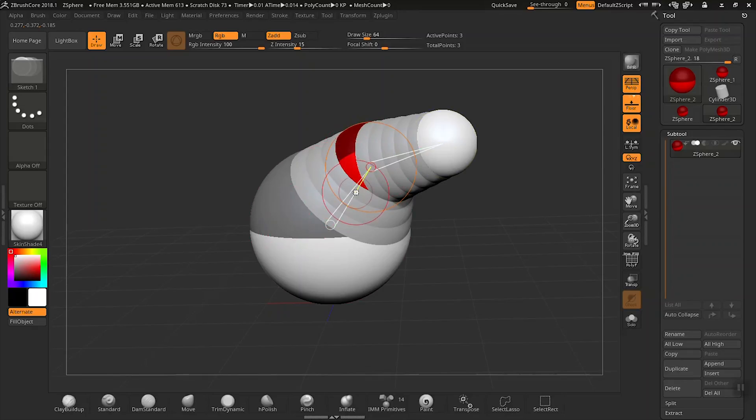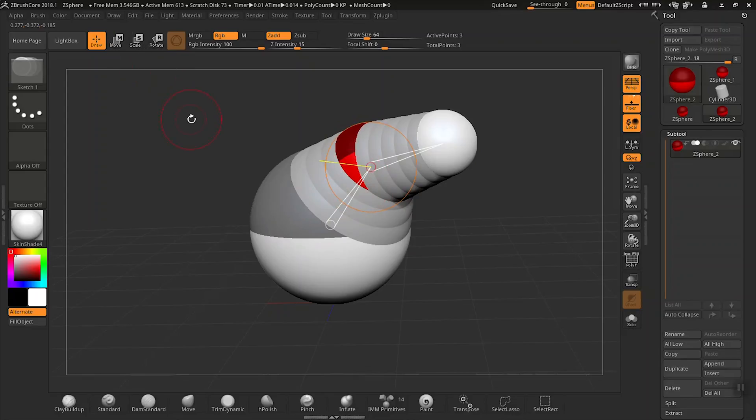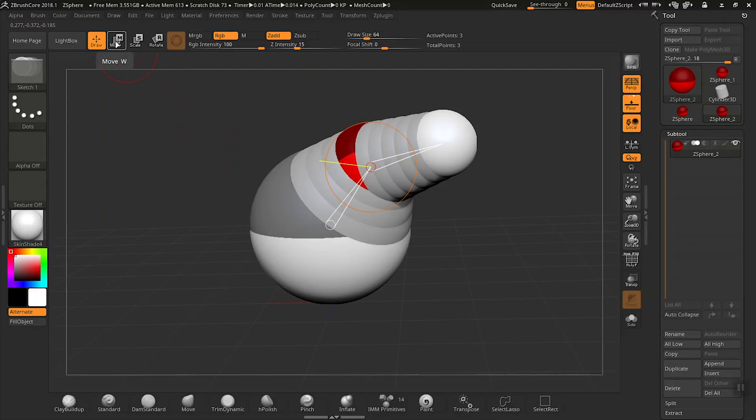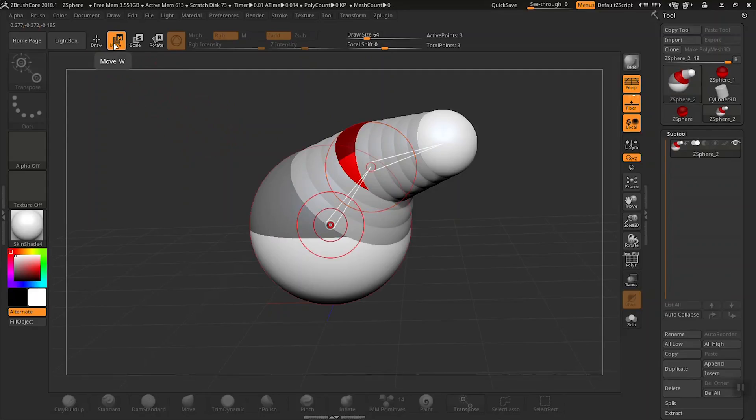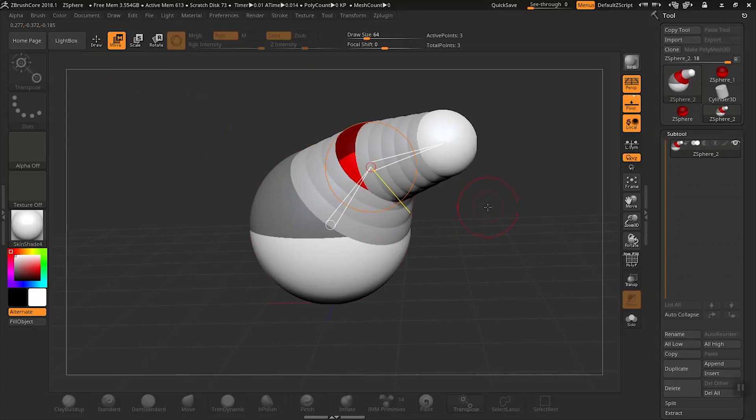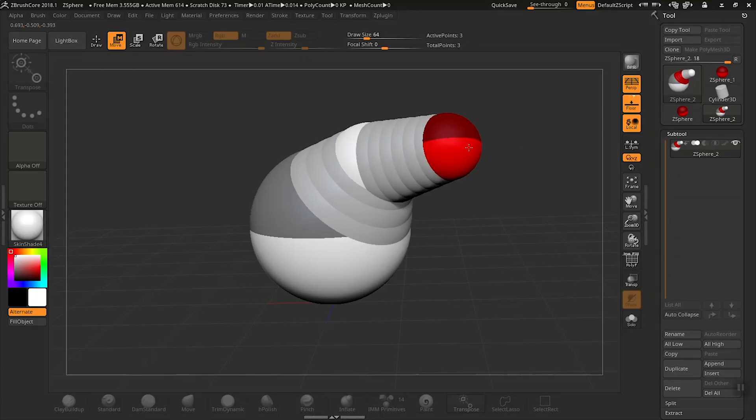Let's take a look at how to move, scale, and rotate your z-spheres. Let's start by moving our z-spheres. You can either select the Move tool at the top of the palette here, or you can select W on your keyboard. Now, just simply click on a z-sphere and move it to the area you want it to be.